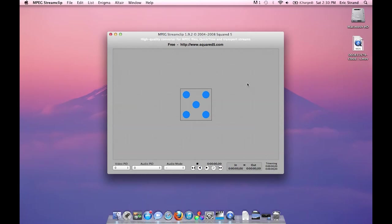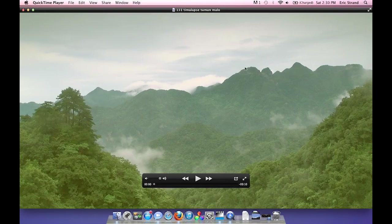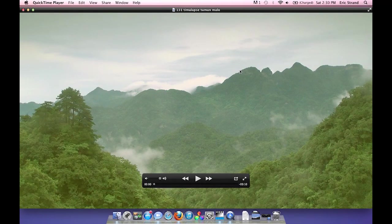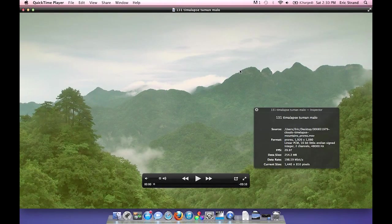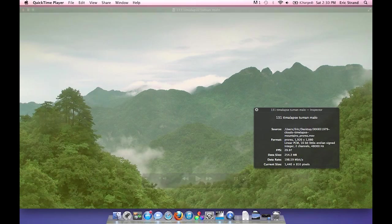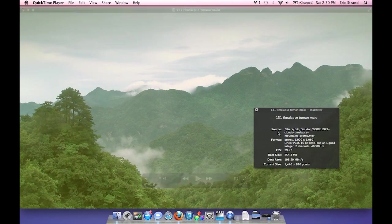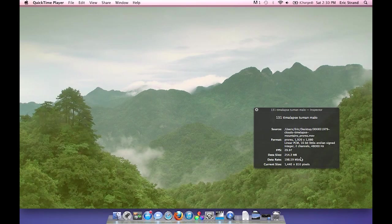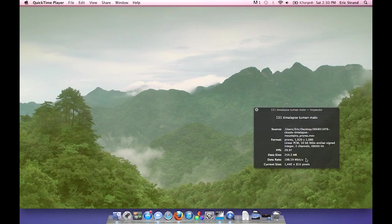You'll see I have a QuickTime file on my desktop and if I open that up and I open up the info pane, this is a ProRes file. You'll see in the data size that it is 254 megabytes with a data rate of 198 megabits per second. Data rate is the key stat here.